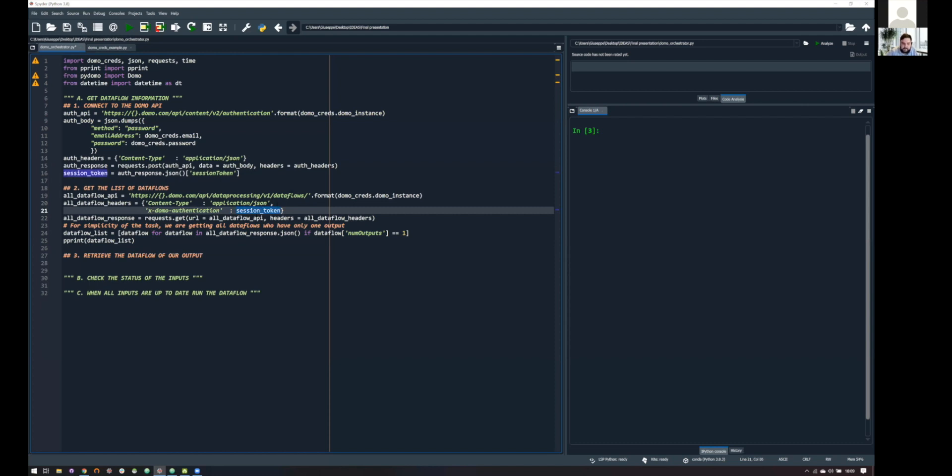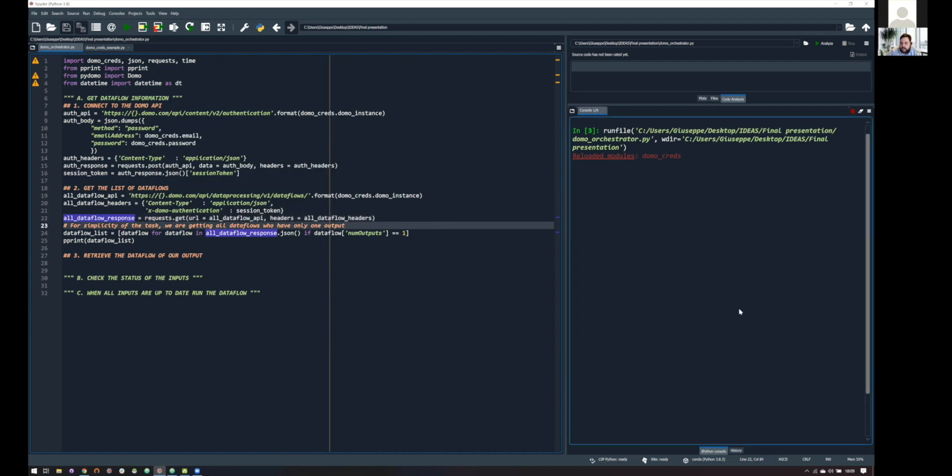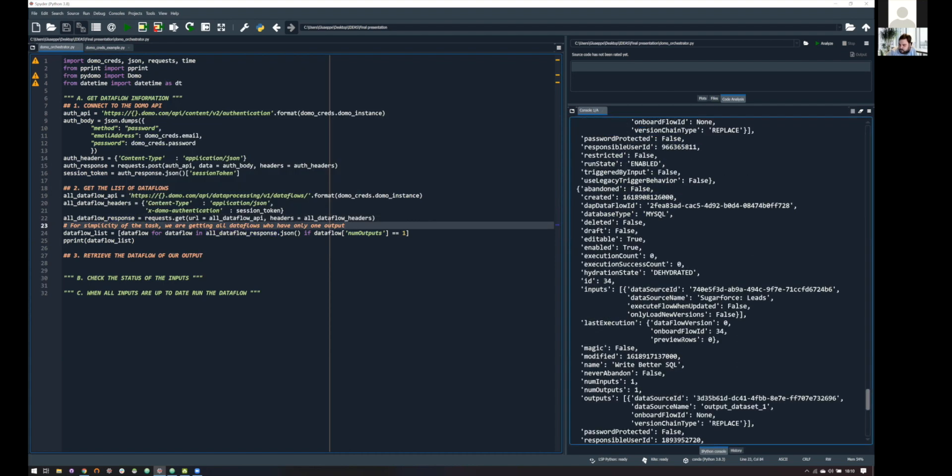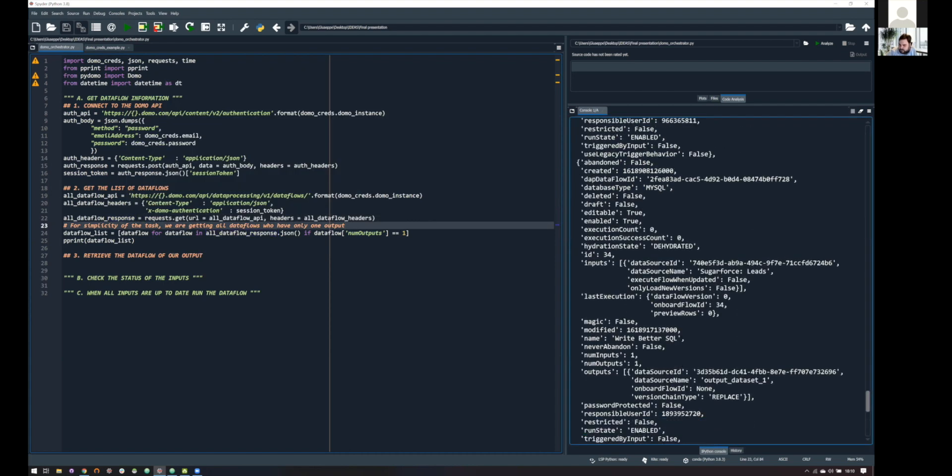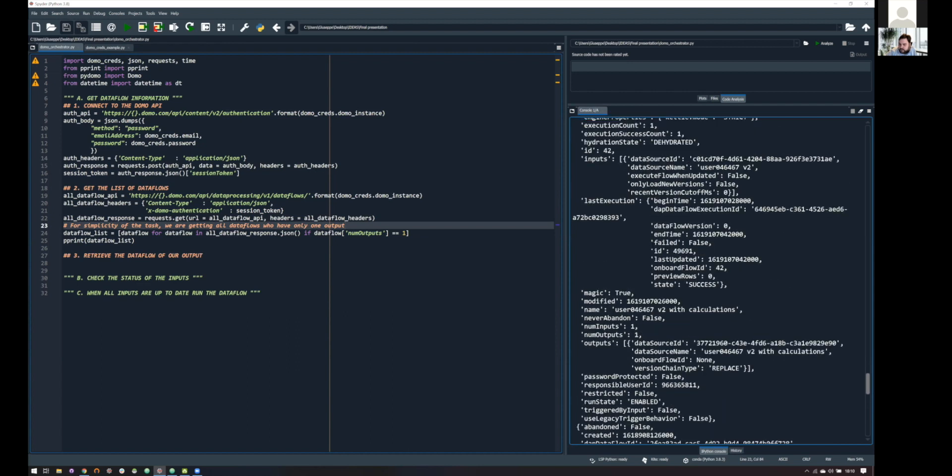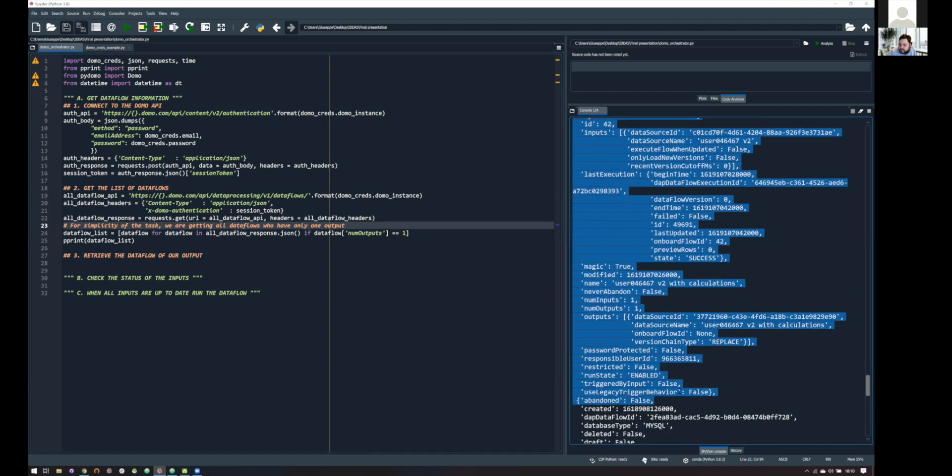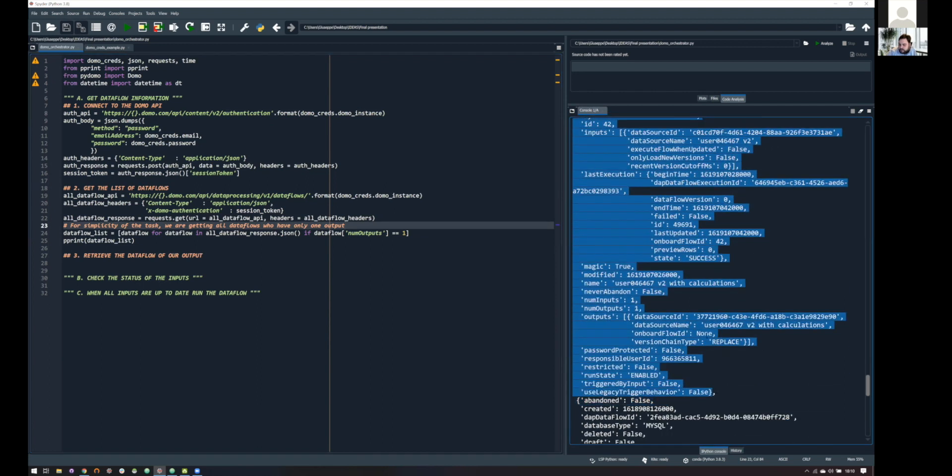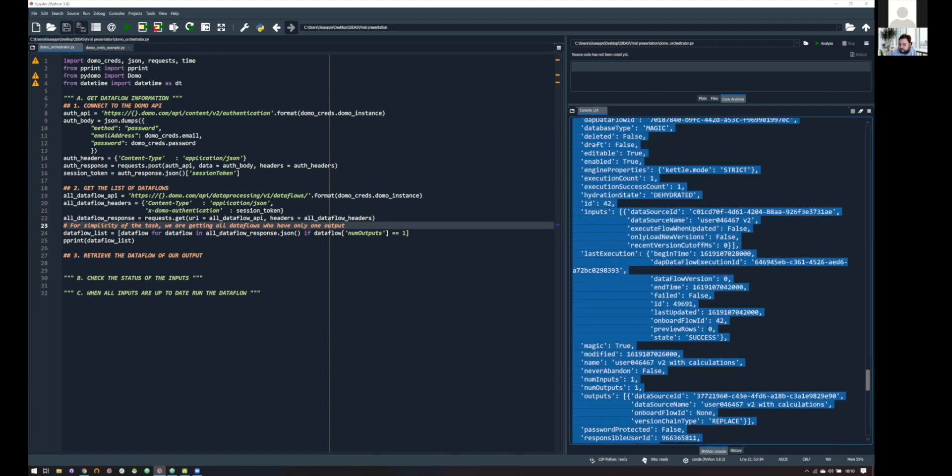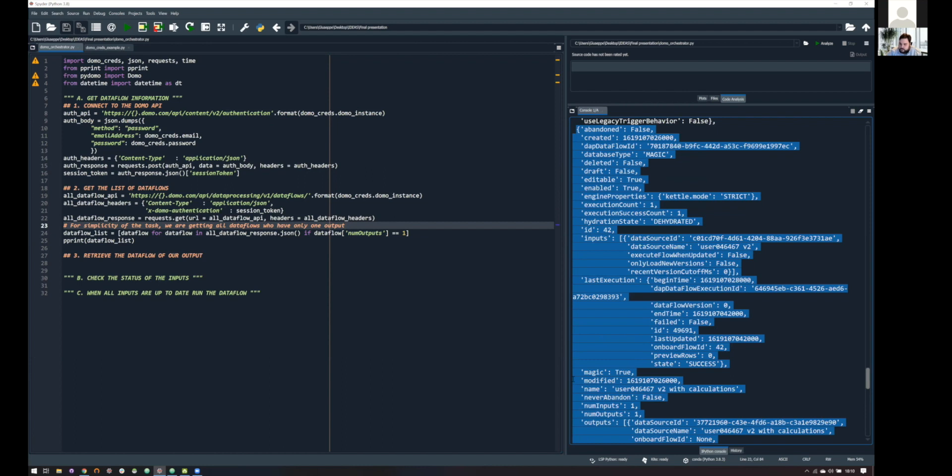So, here it is. And what we will get is the complete list of outputs of data flows of our instance. So, this is a bit confusing because we have a lot of data flows. But basically, what we are seeing here is a JSON structured file for each of our data flows. And for simplicity reason, we are just getting the ones with one single output. But this can be expanded to any of our data flows in our instance.